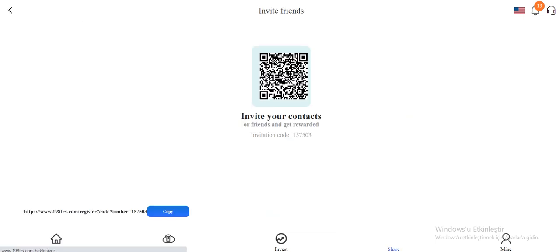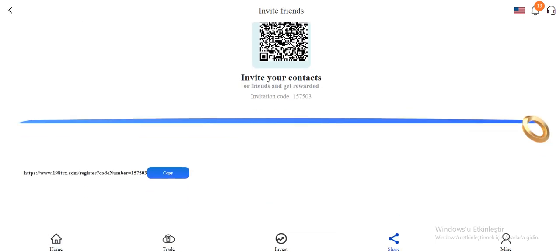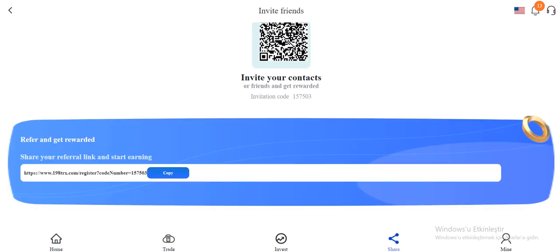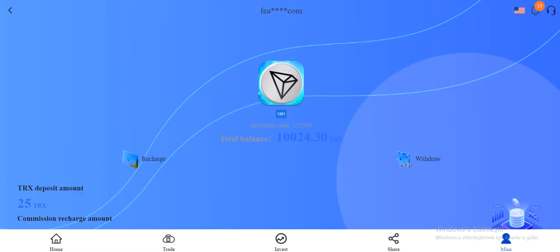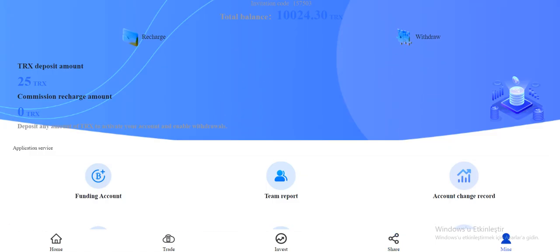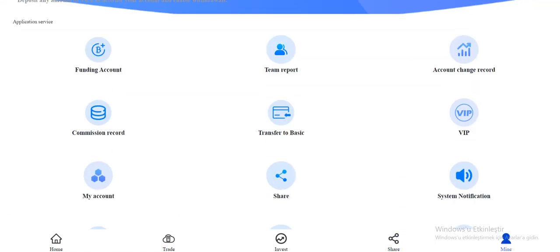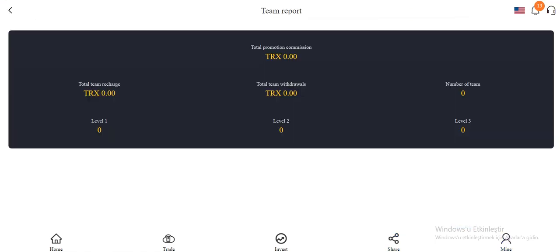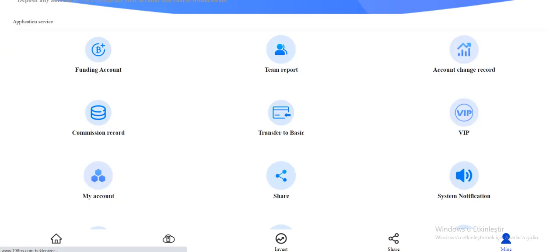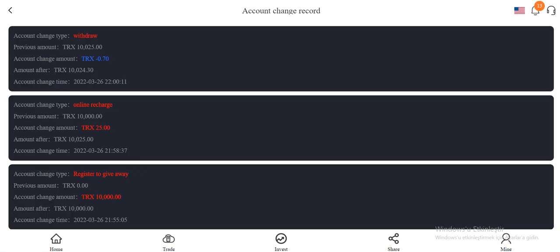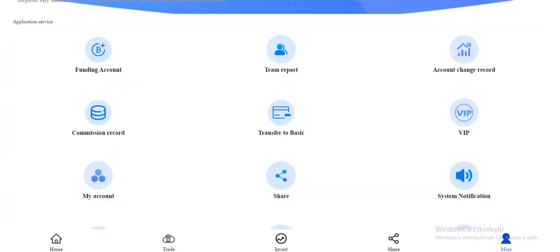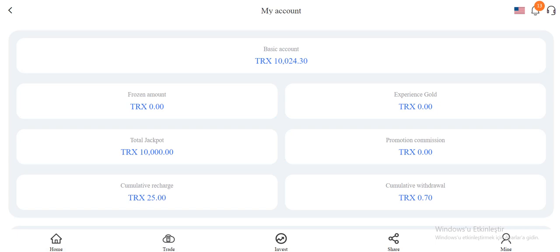And the share section. You can share this link with your friends, you can get more commission and earn rewards. You can create a team and if your friends come inside from your link they will appear in the team section right here. Account change record, you can see what you have done. Funding account.